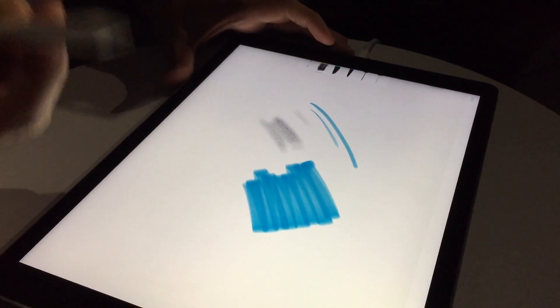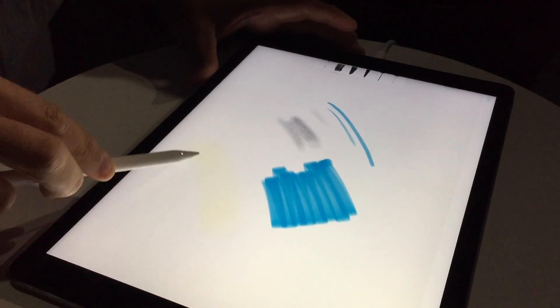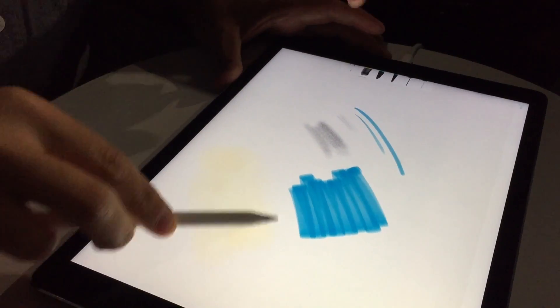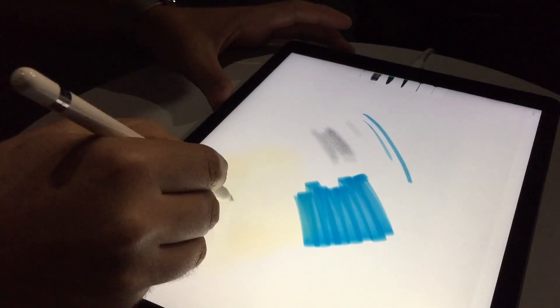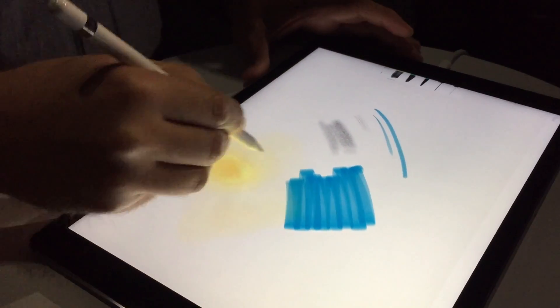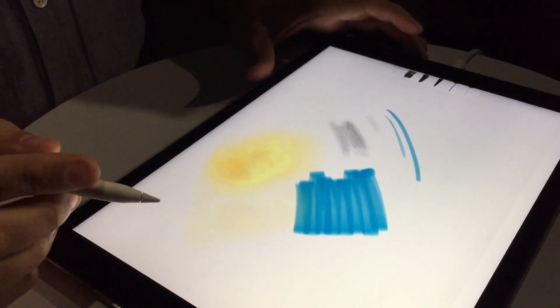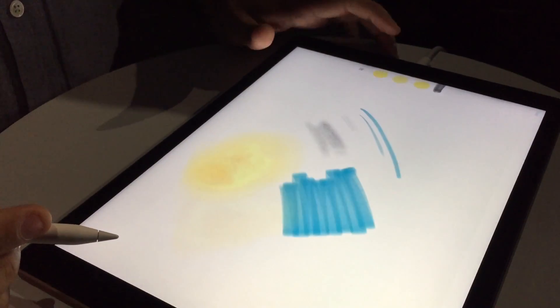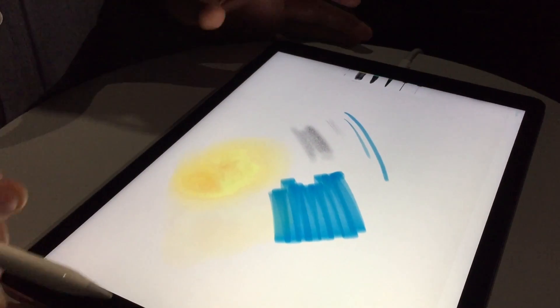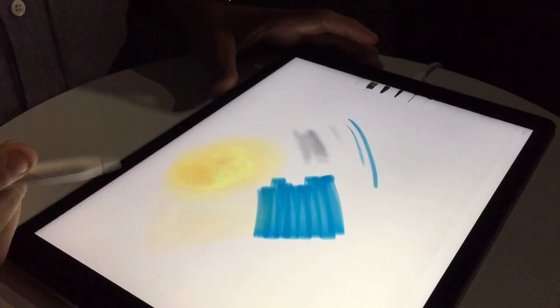And the tools all behave differently. So the degree of tilt does affect the width? Yeah, all the tools, we tried to model them pretty closely to real-world tools, so some of them react more to tilt, react differently to tilt.